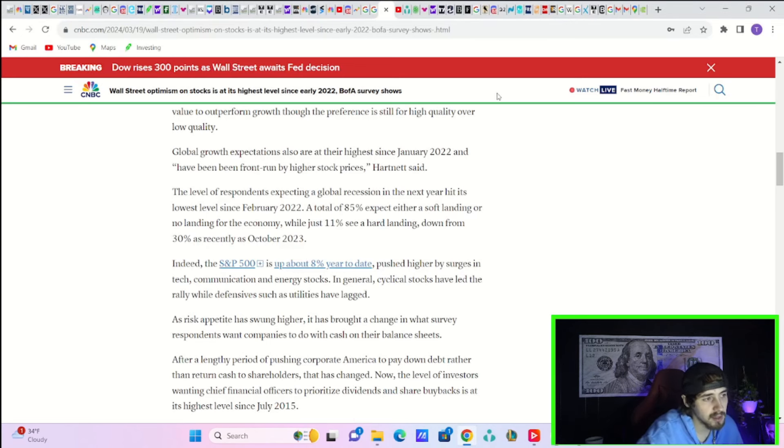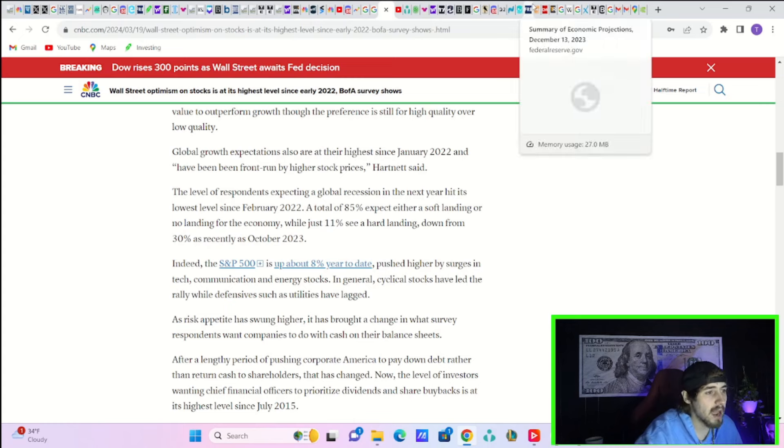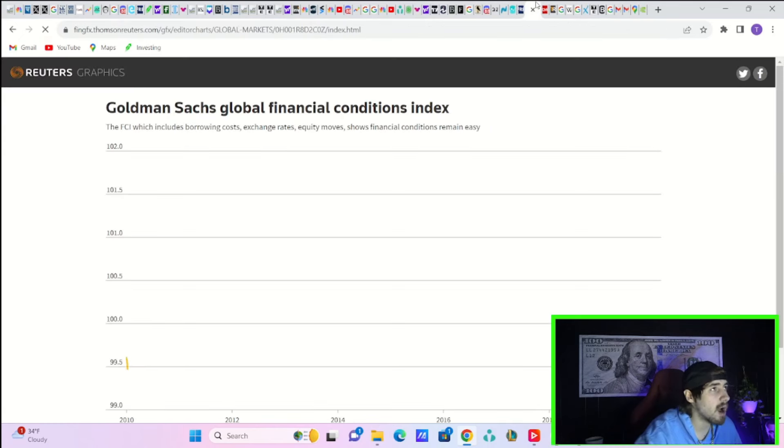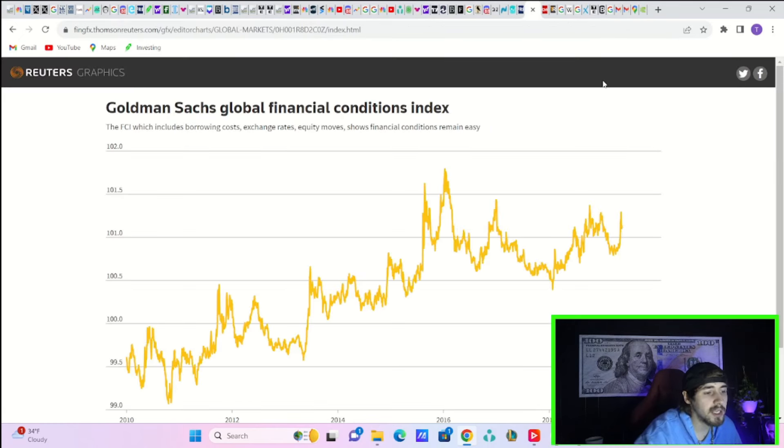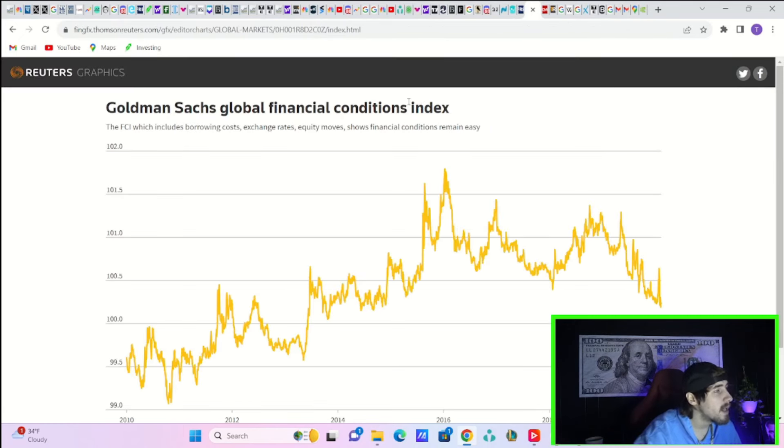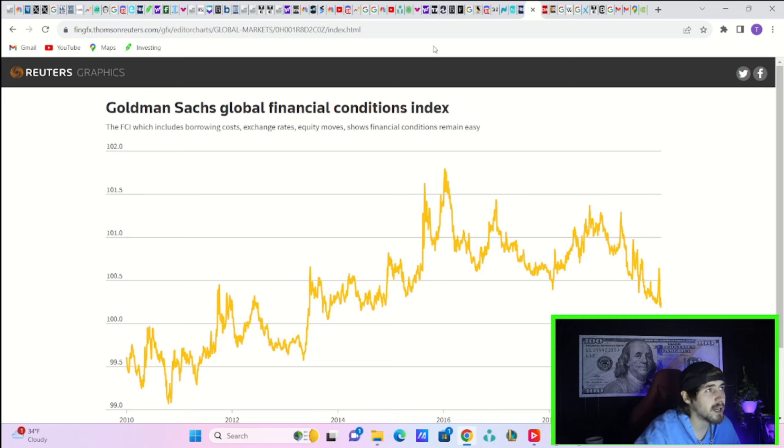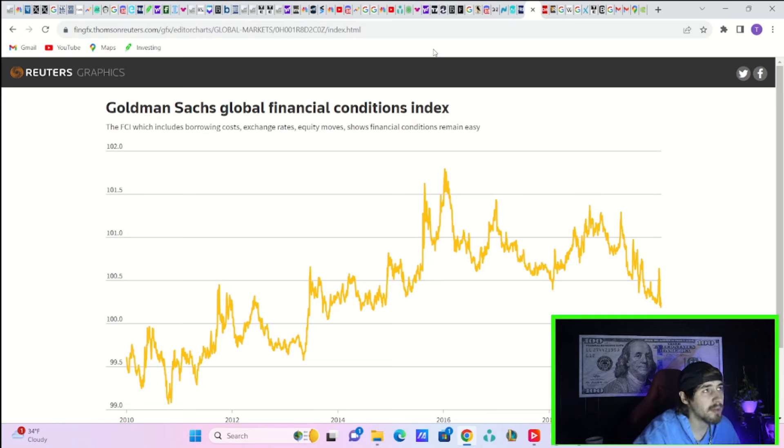You also have to consider this bubble that we have in our markets. Let's be honest, this is a bubble. Really just the other financial conditions that are super loose right now - the Fed has been raising rates but you have crypto rising, credit spreads that are extremely tight.